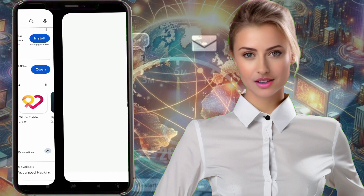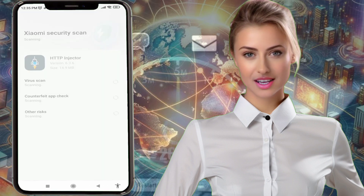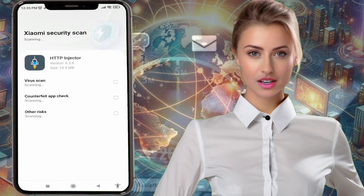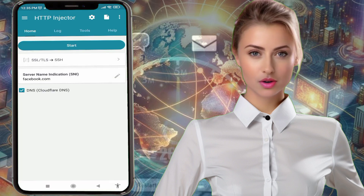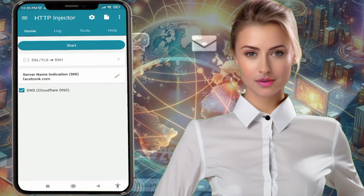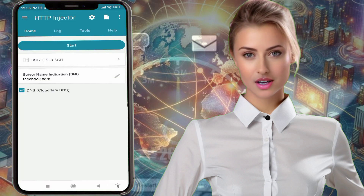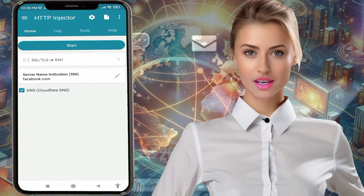Step 2: Once the installation is complete, go to your home screen and launch the HTTP Injector app. When you open the app, you will be taken to the home screen.